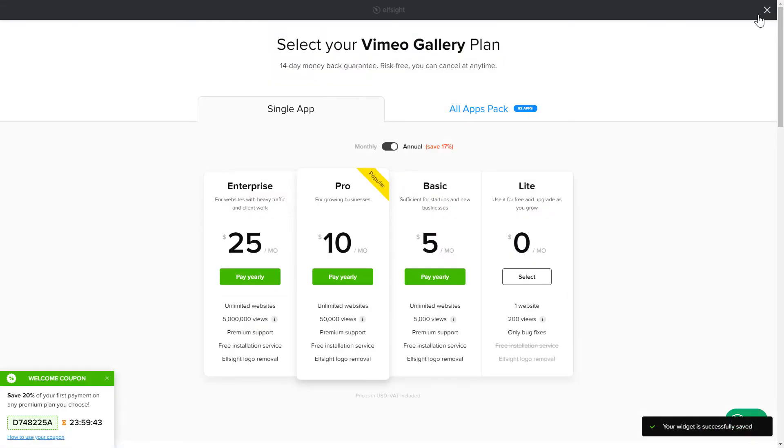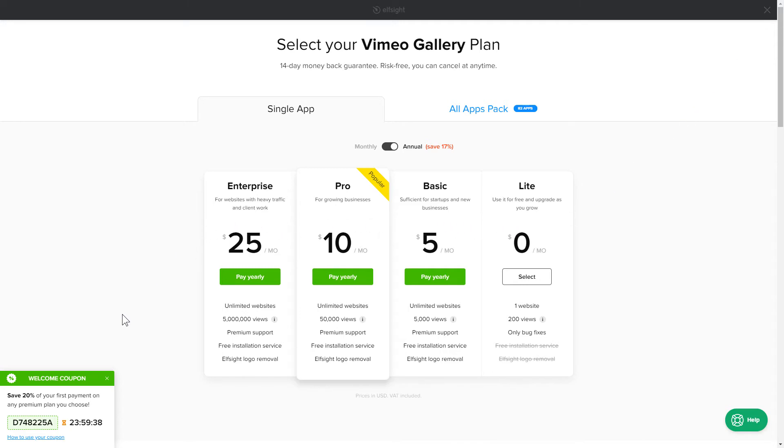The next step is to choose your subscription plan. You're very welcome to start with Lite. But keep in mind that your 20% discount is valid only for 24 hours.